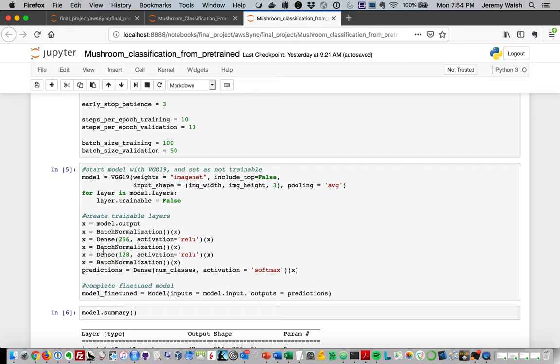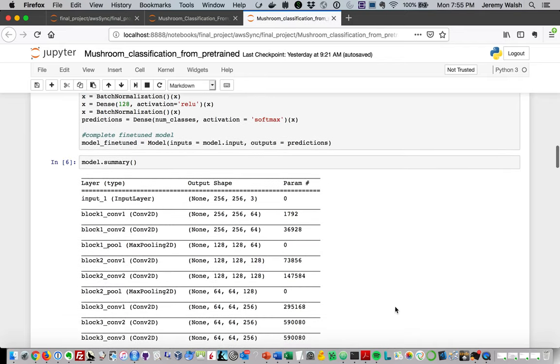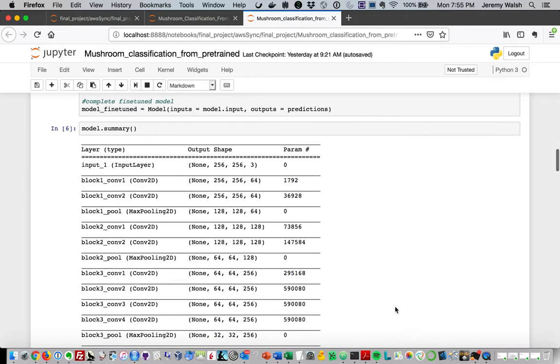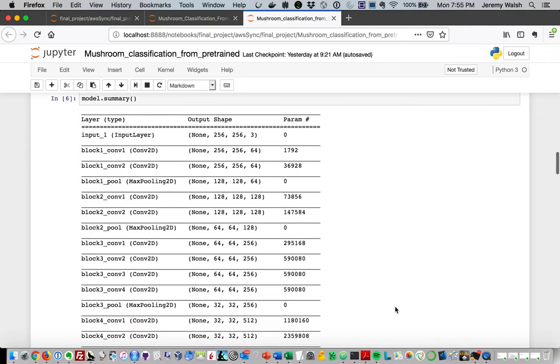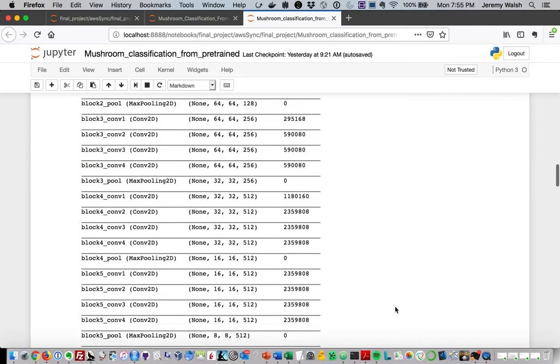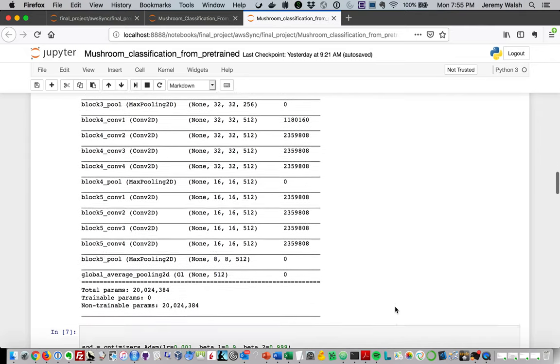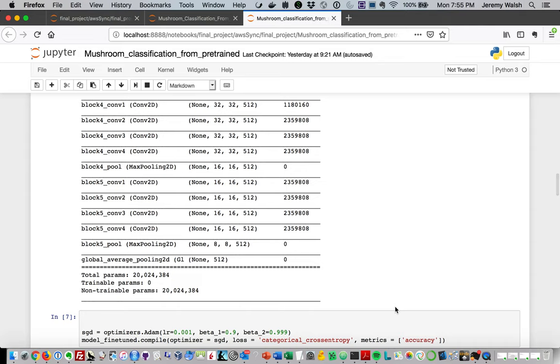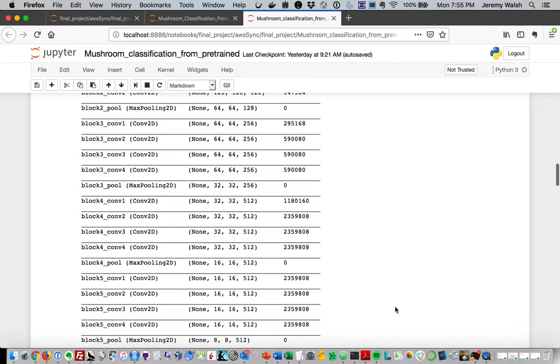We've got some regularization in the form of batch normalization on this one. Then we're using two dense layers before we again come to the predictions layer. The predictions layer is using softmax to differentiate between things. Then we do the model fine-tuned where we tie those models together. This is our model summary. We can see that this is a much deeper model that doesn't fit on one screen than we were looking at previously.